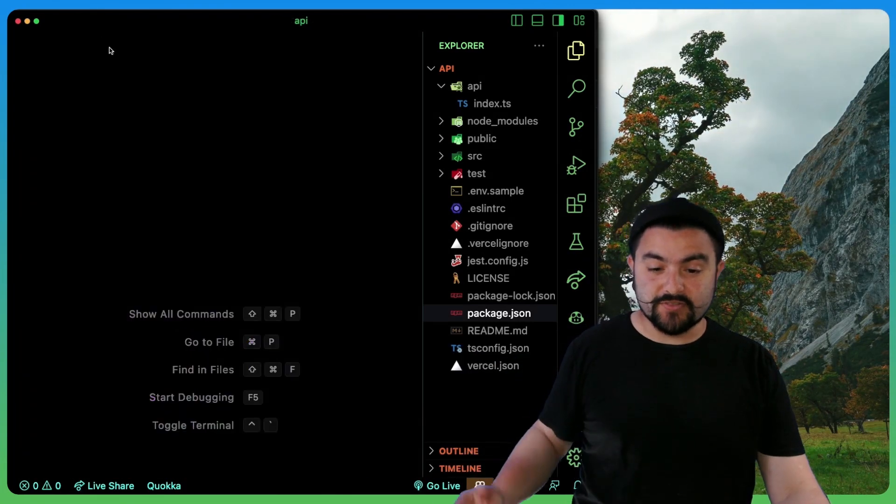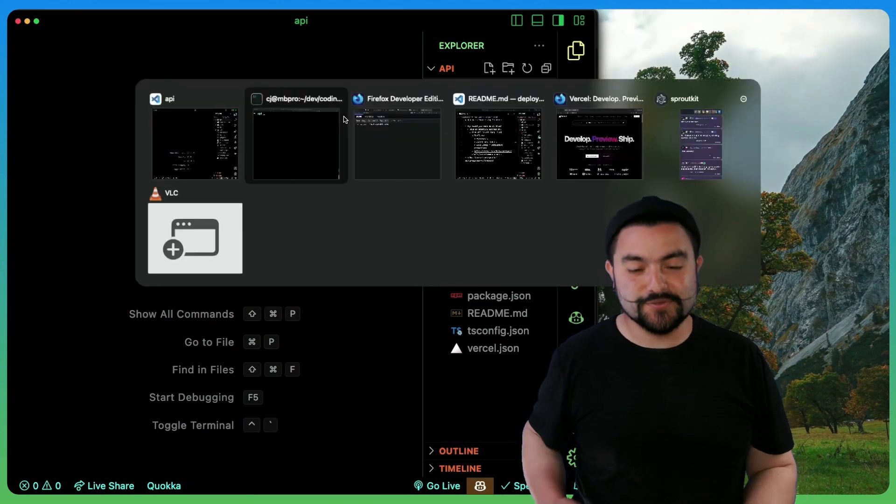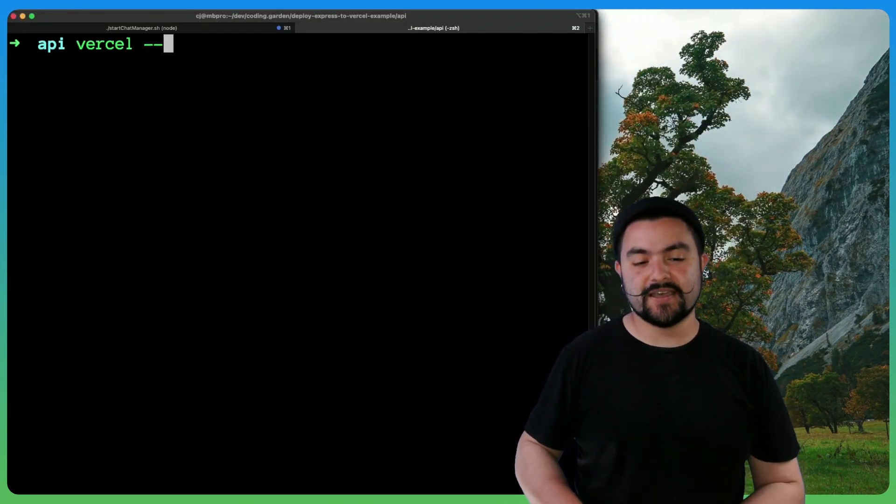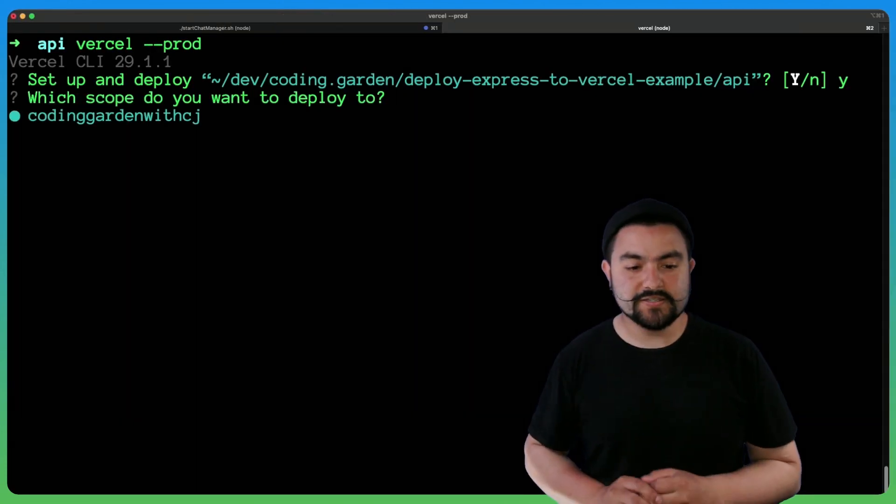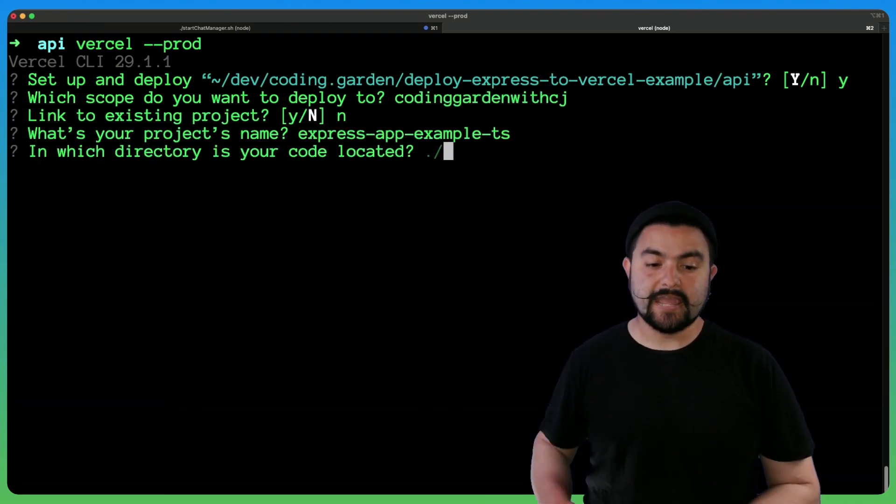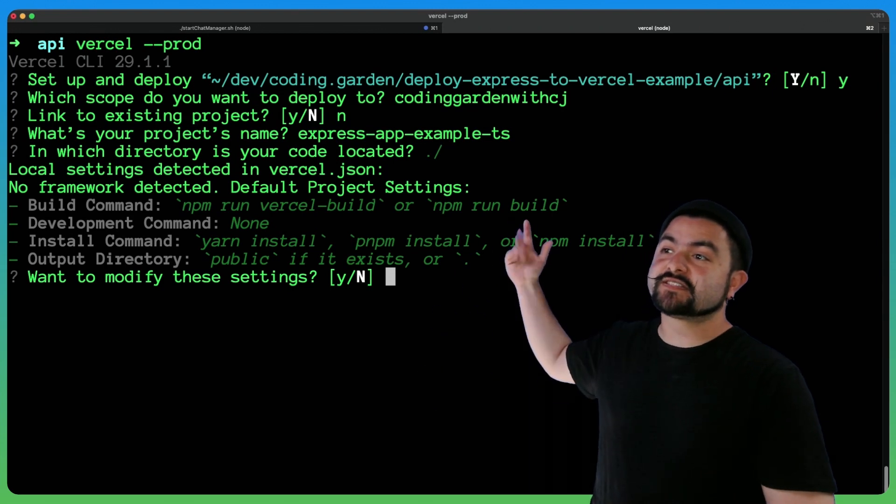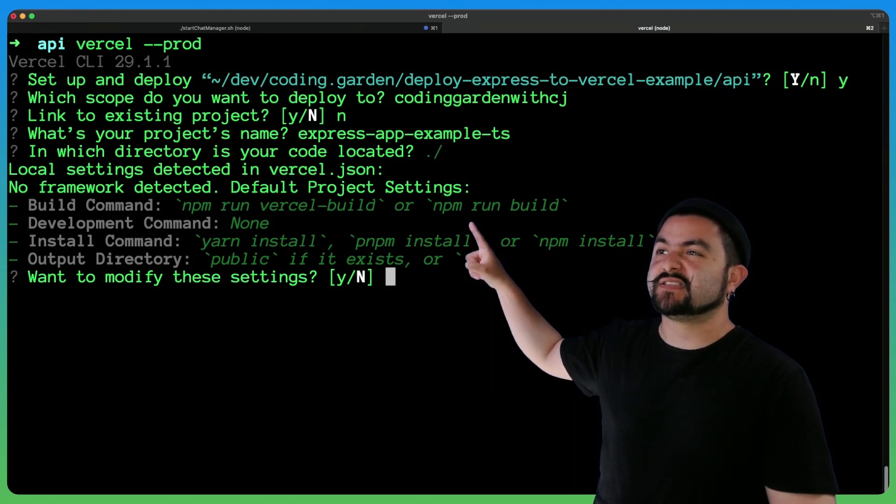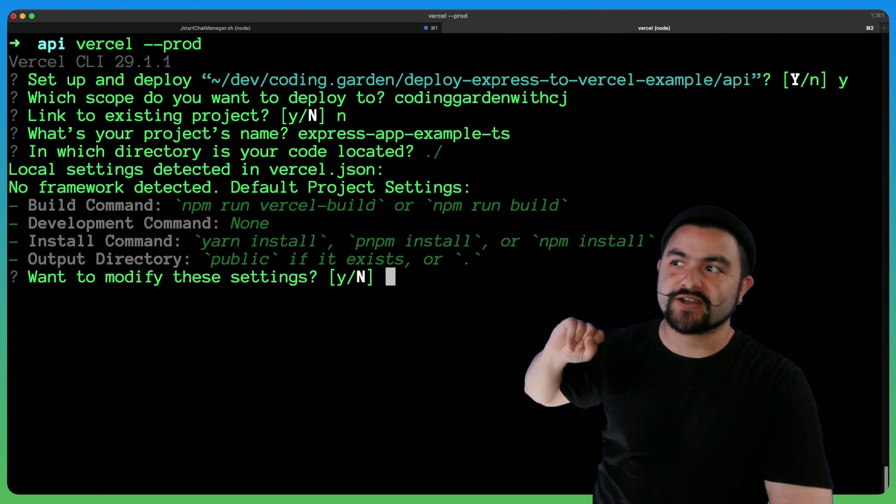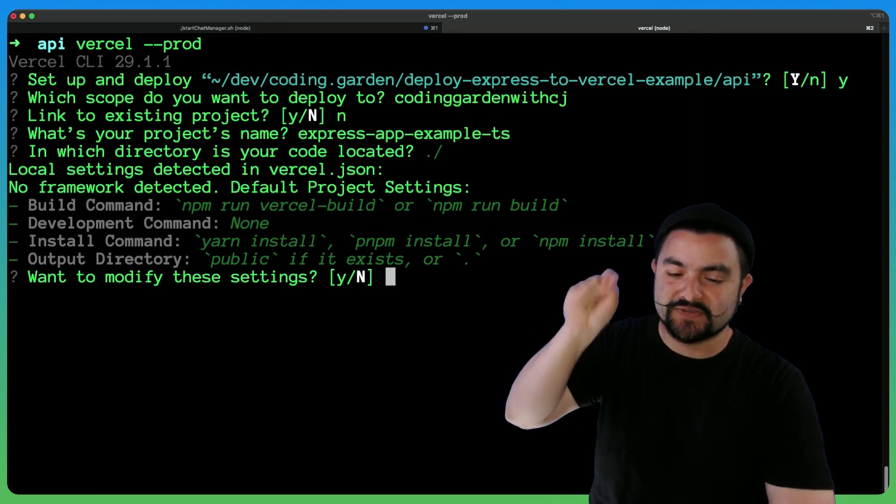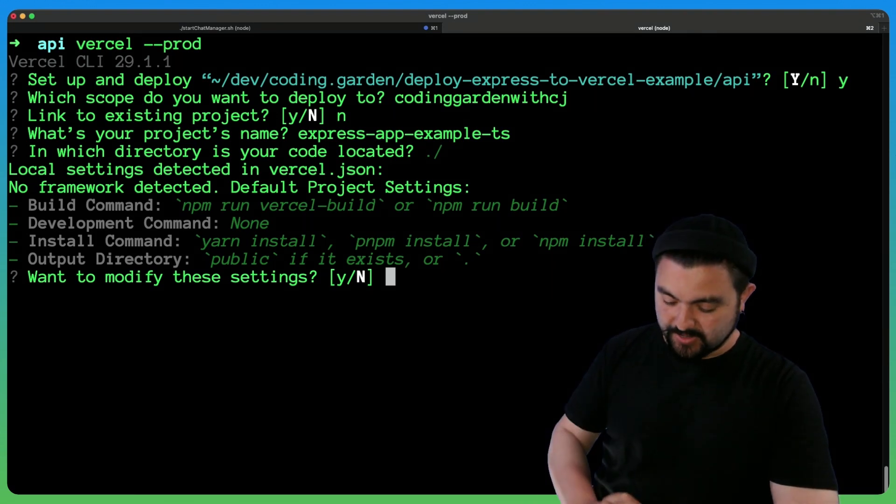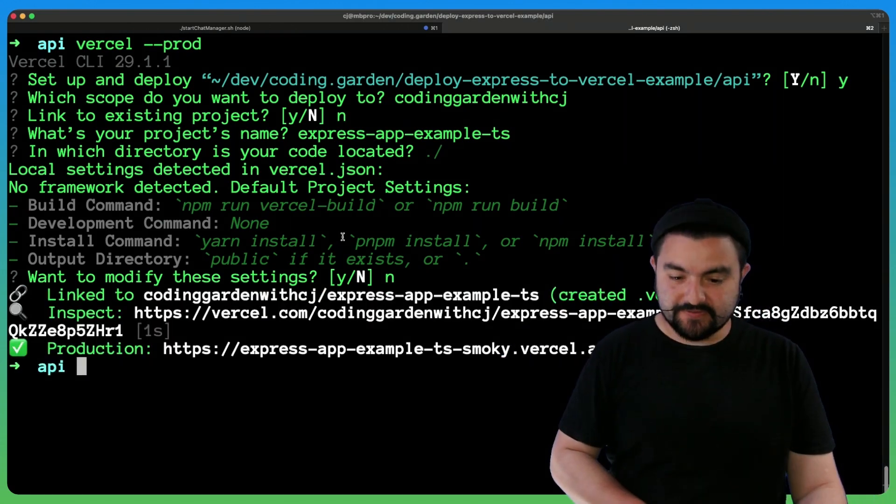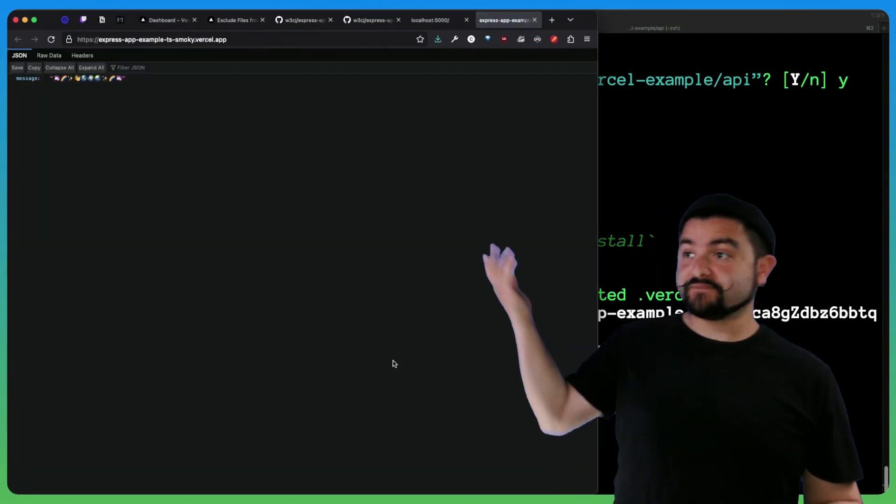So that should be it. Once you have all of those settings, we should be able to deploy and create the project from the command line. So from the command line, if I do Vercel dash dash prod, I'll need to create a new project, choose my account, give it a name, and then just choose this directory. We can use all of the default settings. And this is that one setting I was specifically talking about. So because it sees that build command, it would try to run it on the server, but we don't want it to do that because we already have our entry point. So we're not going to modify these settings and that's it.